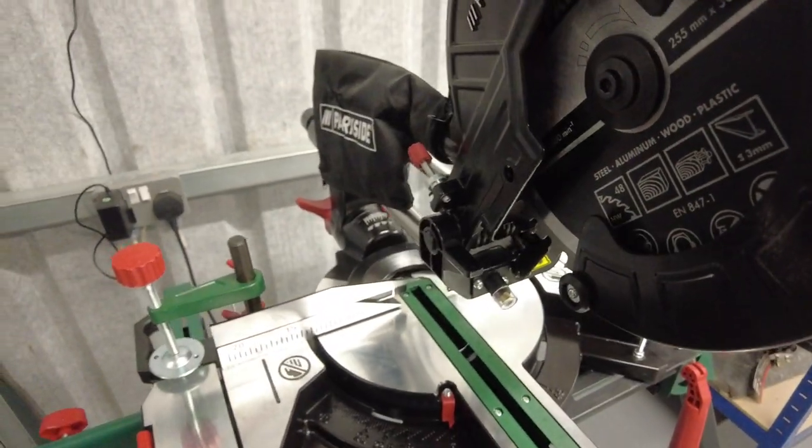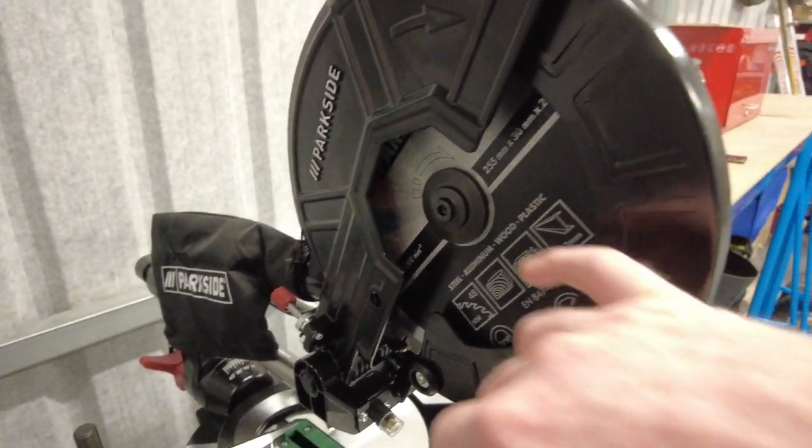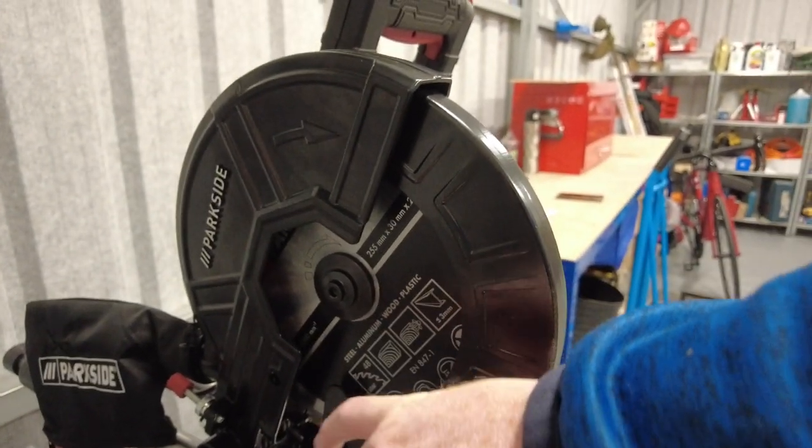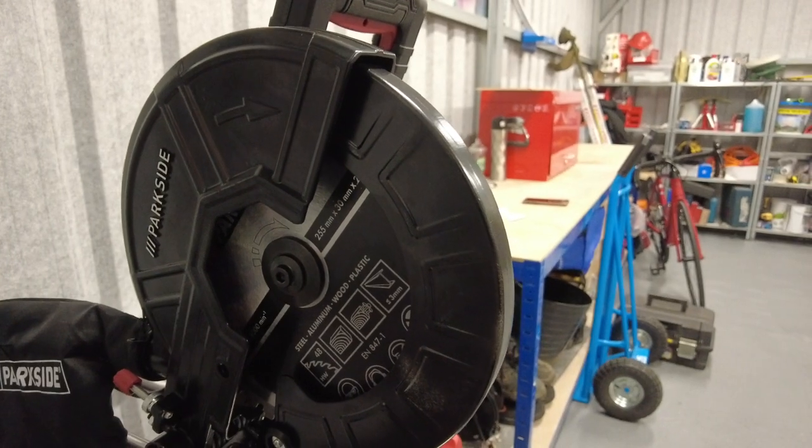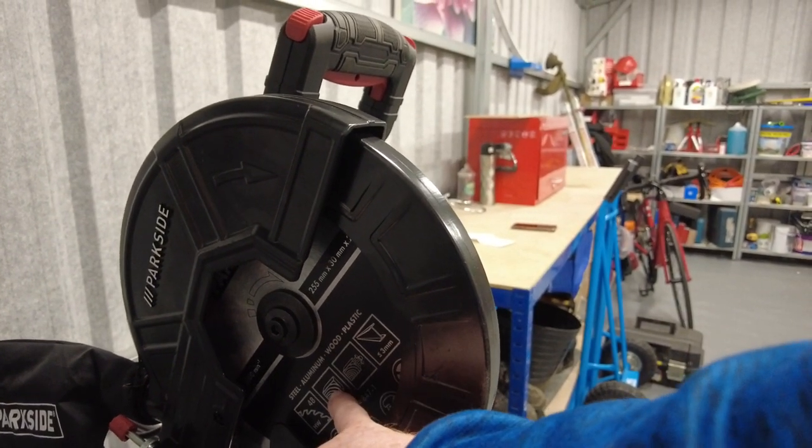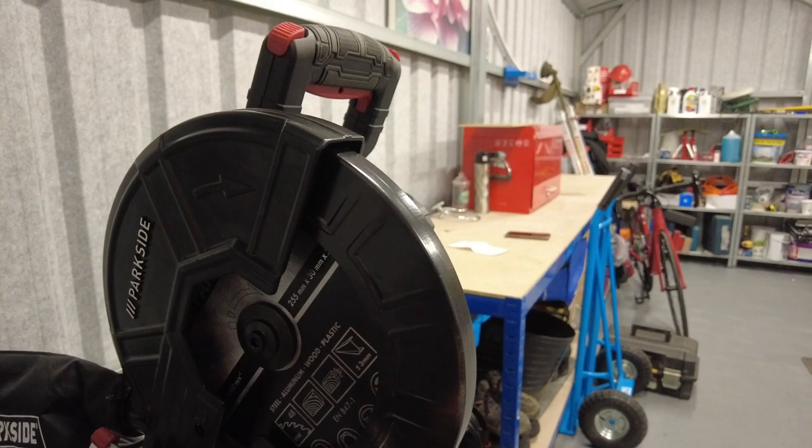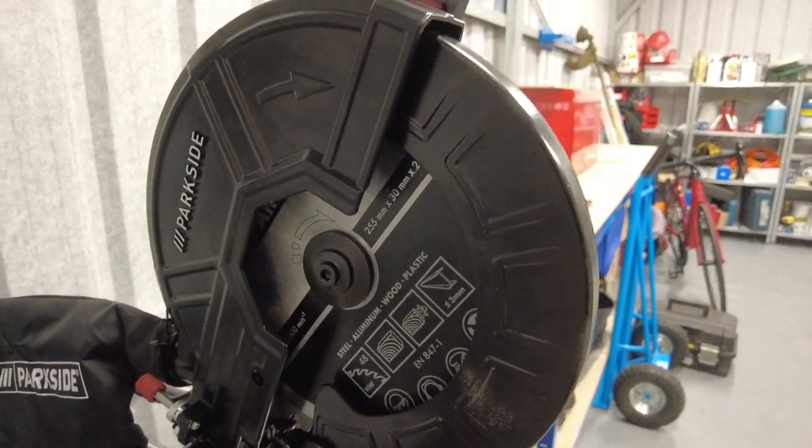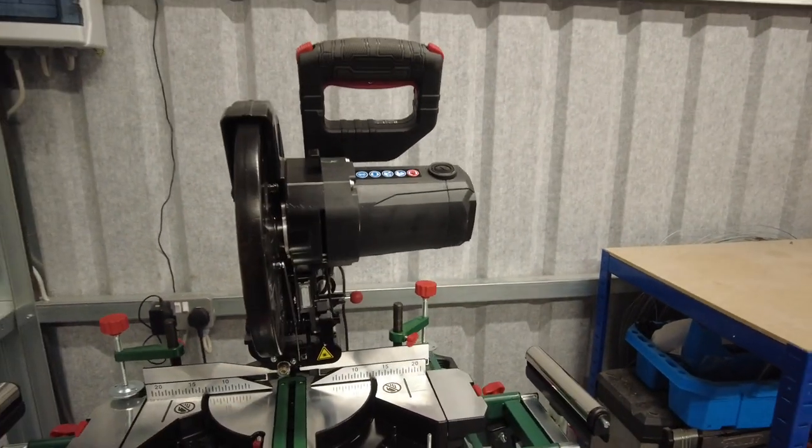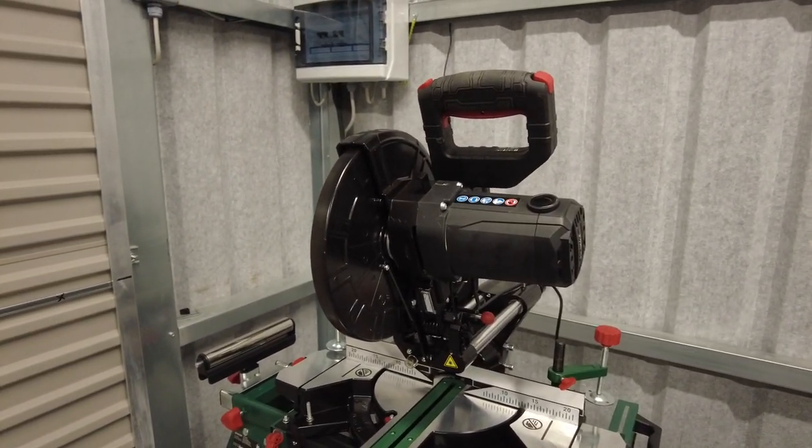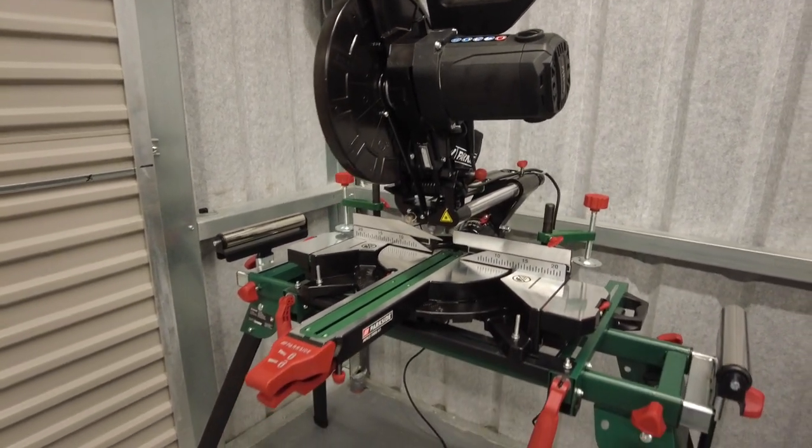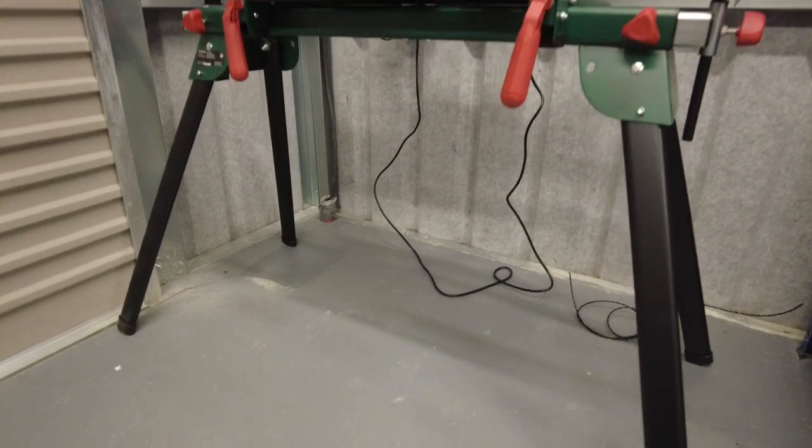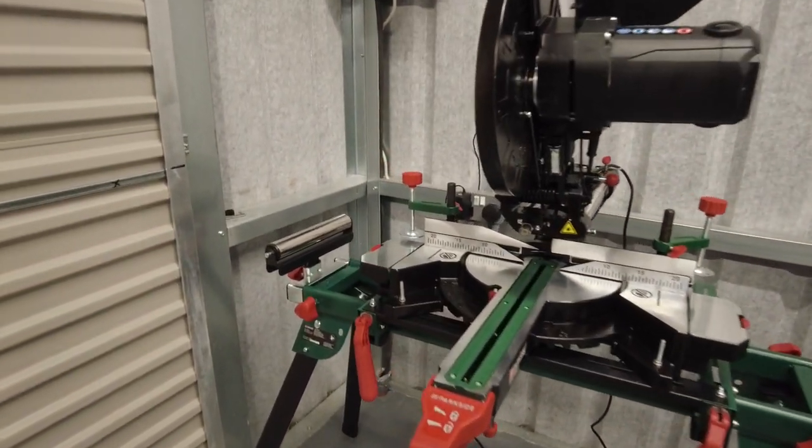In terms of the blade itself, it is 255 millimeters. It comes pre-fitted with the blade, so you can chop timber or up to three millimeters of certain types of steel, but do this with caution. In terms of the power flex, you see there on the bottom it's three meters long, which is pretty decent.